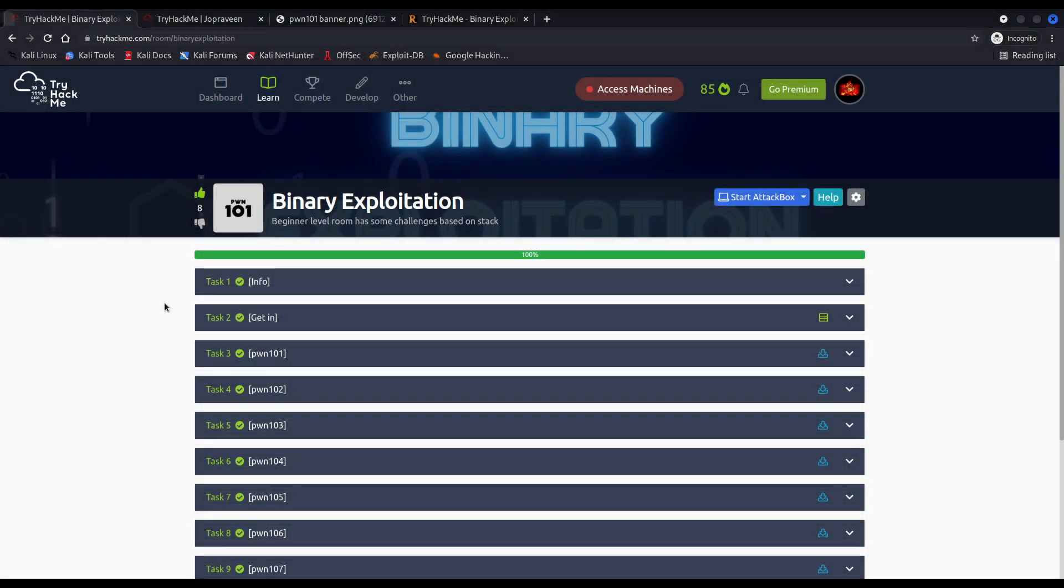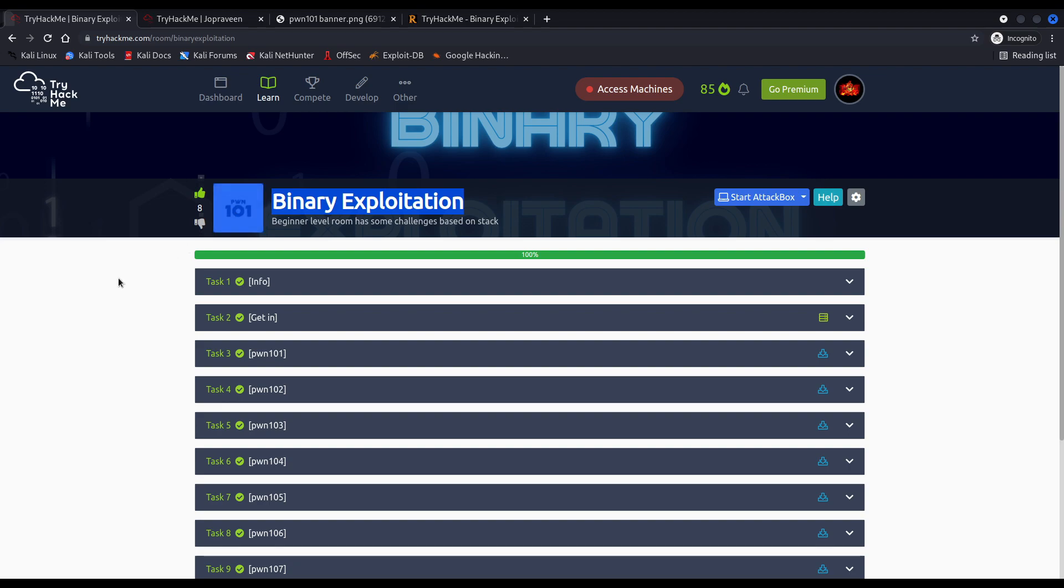Hi everybody, I'm Razvi. Welcome to the intro video of the Poon 101 series. Throughout this series we will be solving the binary exploitation room, also known as Poon 101, on TryHackMe.